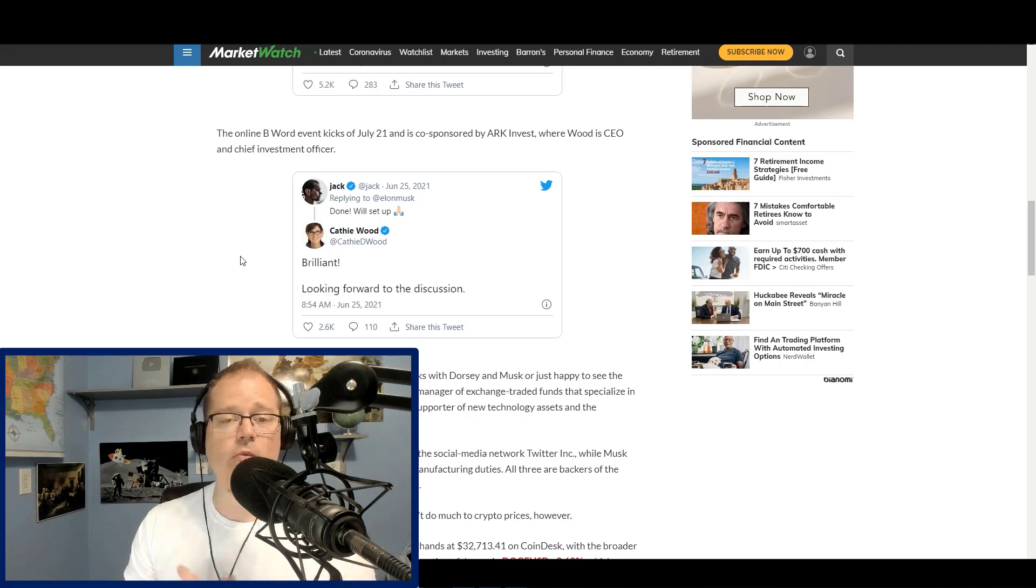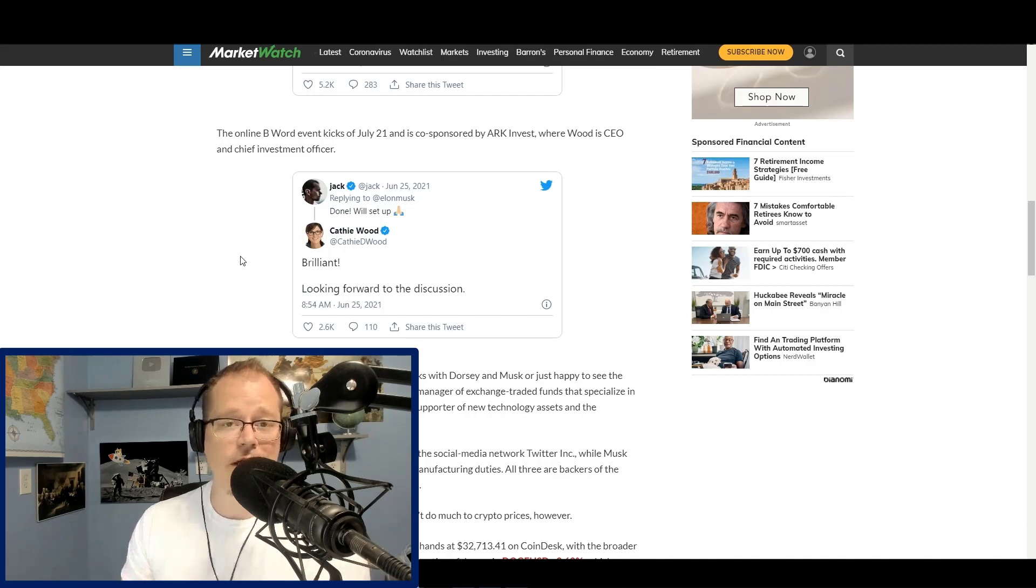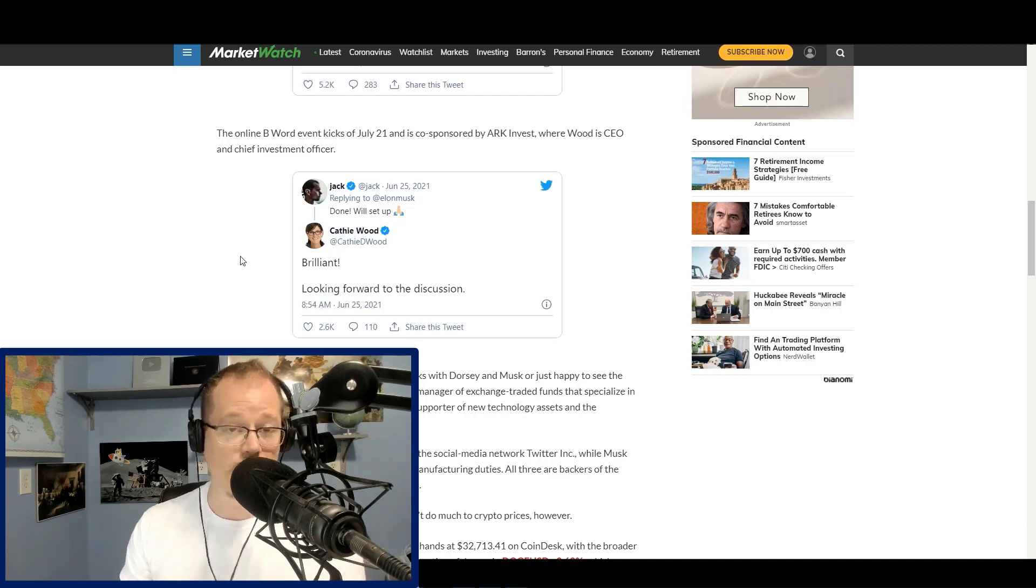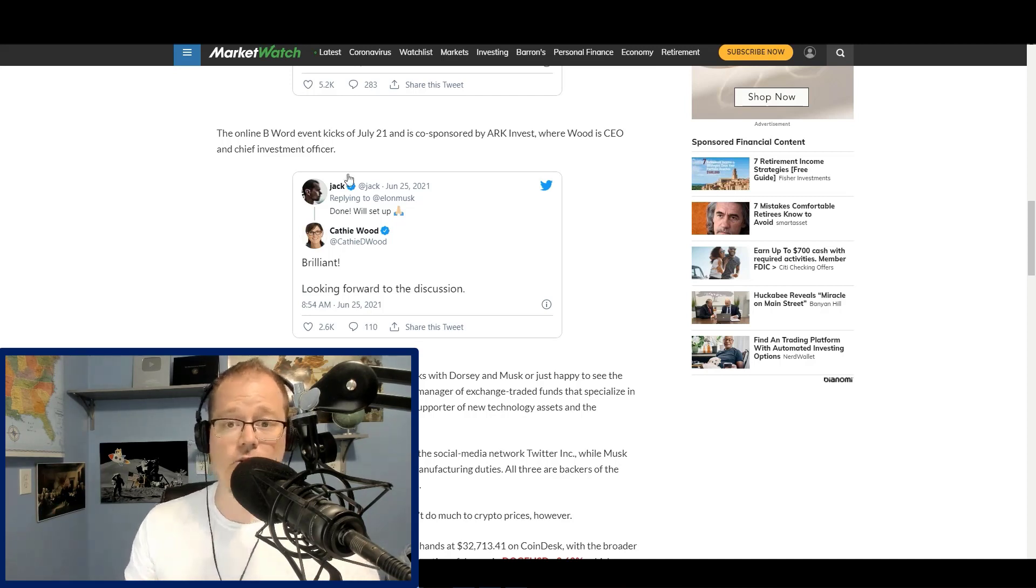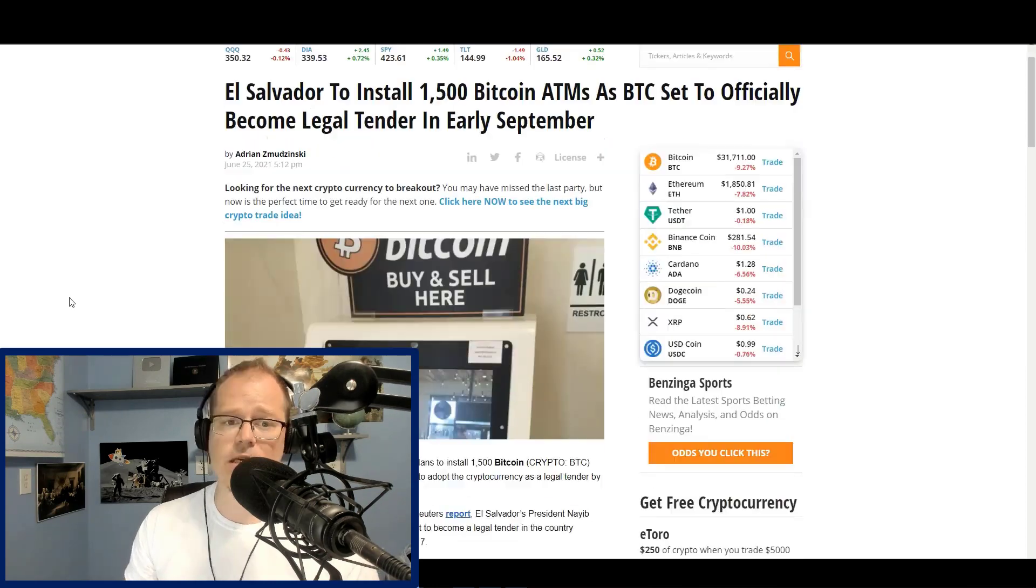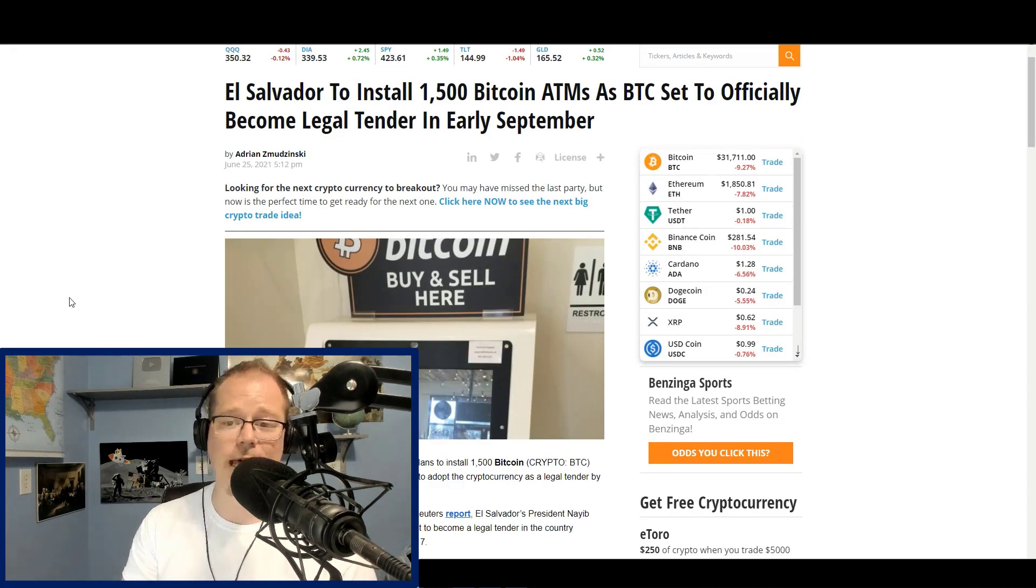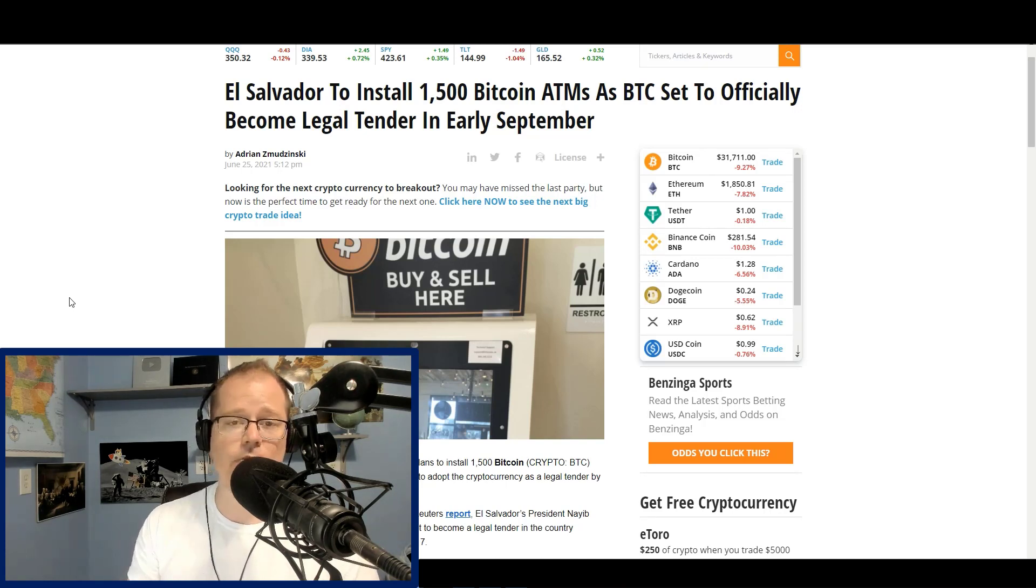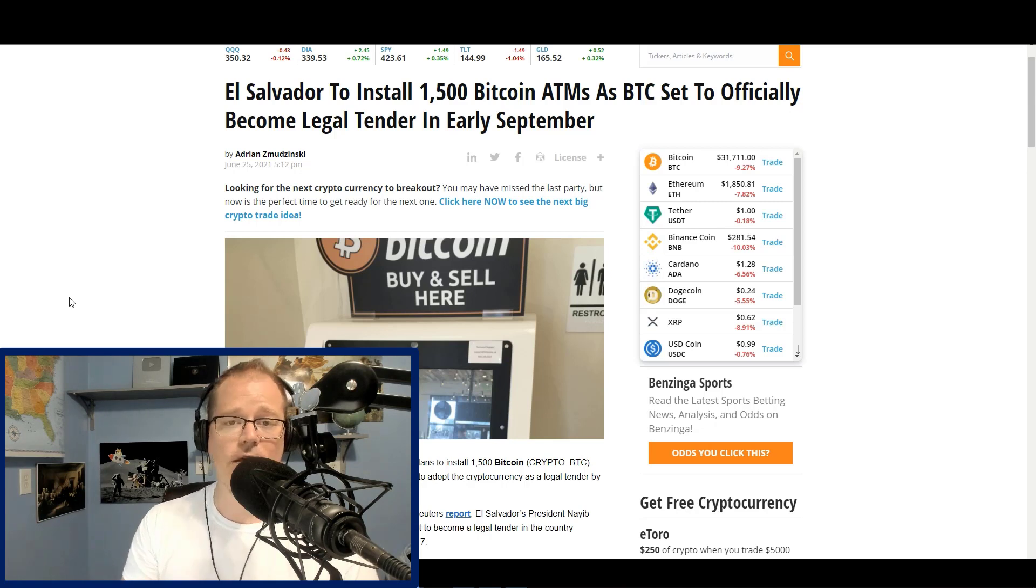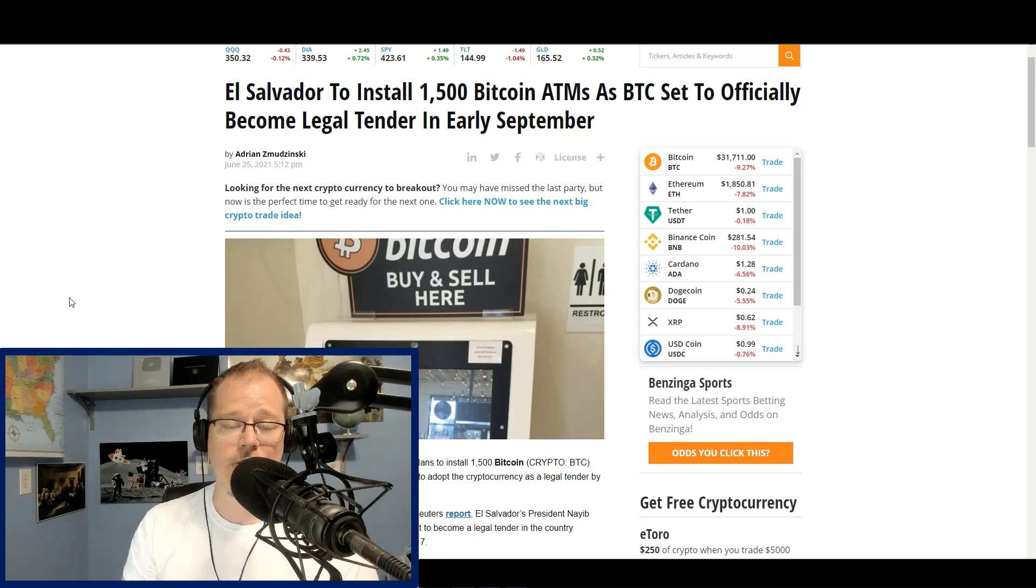He's so bullish on Dogecoin. And so good news for Bitcoin is good news for Dogecoin. And then if Elon is there, he's going to talk about Dogecoin, at least I think he will. And that'll be good for Dogecoin as well. This is really good news. El Salvador is going to install 1,500 Bitcoin ATMs as Bitcoin is set to officially become legal tender in early September. Remember, El Salvador already voted on this and passed it by a super majority. This is a thing. It is going to happen.